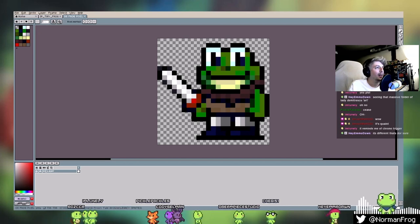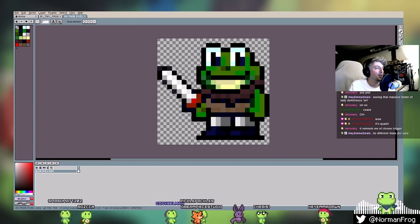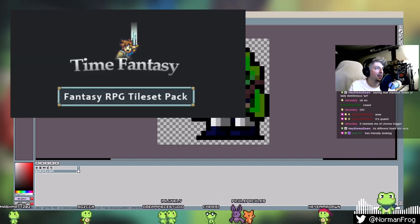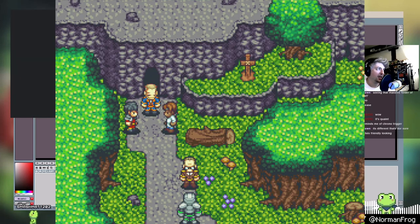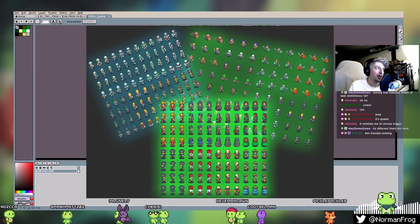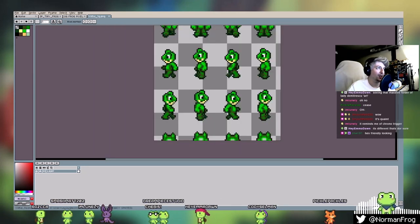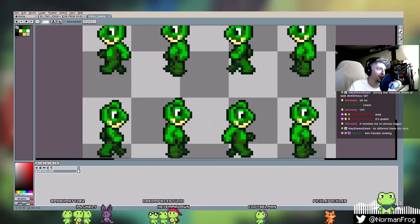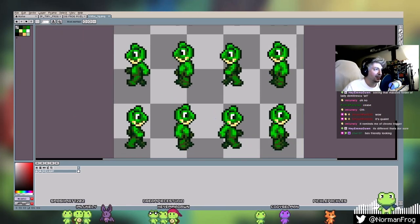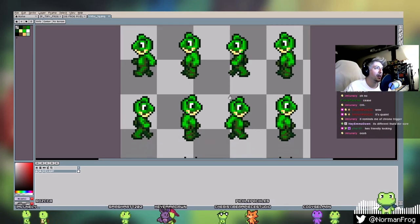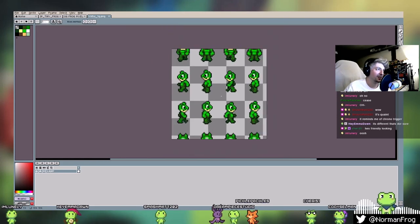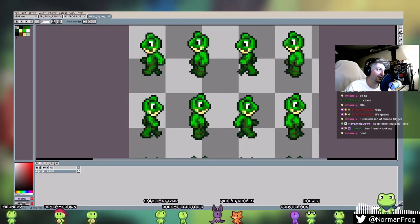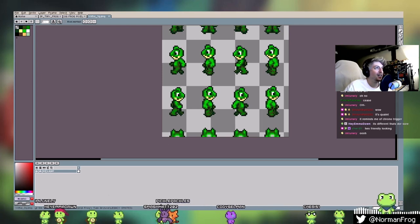And then I downloaded some RPG assets called Time Fantasy, which you can find on like itch.io that had a character base. So I edited like the human base model with this frog head. So this is like some of the first pixel art that I ever did. It's like really, really saturated green. Had no idea what I was doing. And for some reason this is chopped off. But this is like the only records I have. I don't have the actual full sprite sheet anymore.